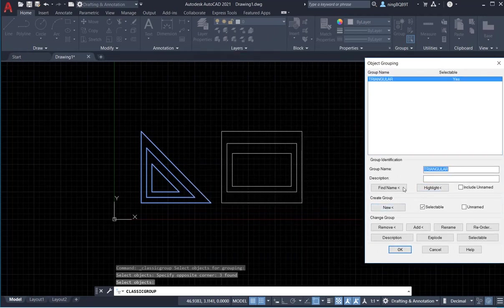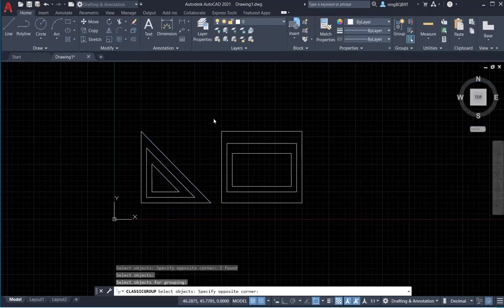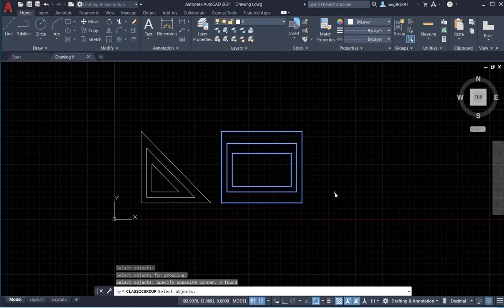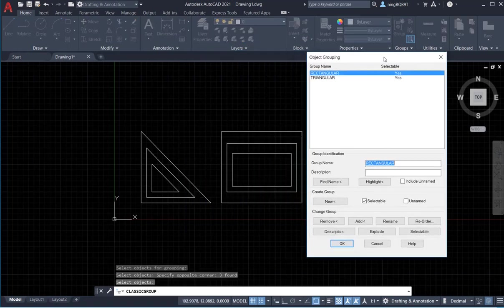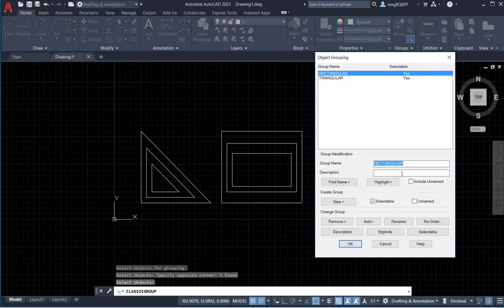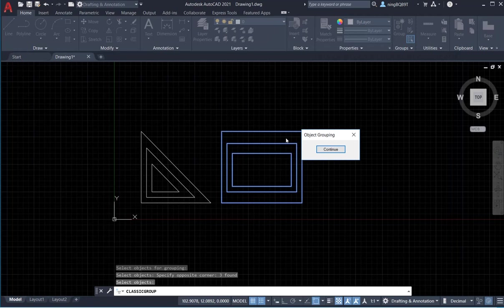Let's create another group. Type in 'rectangle', go to Create Group, and select New. Select all the rectangles and click somewhere. Now I've created a new group called 'Rectangular'. Let's go Highlight — now the entire rectangular group is highlighted.